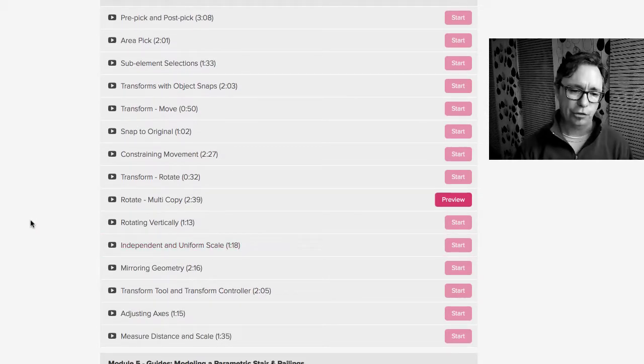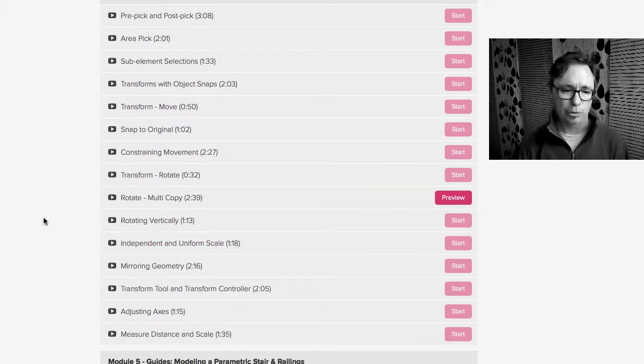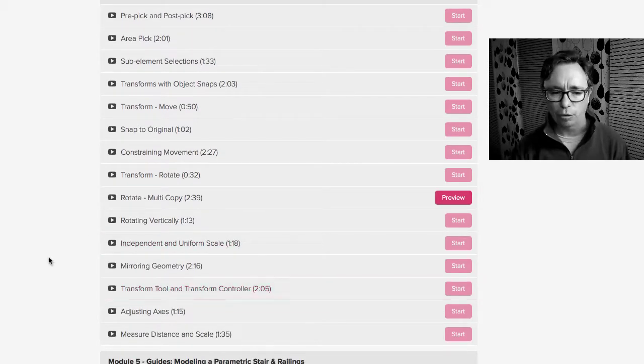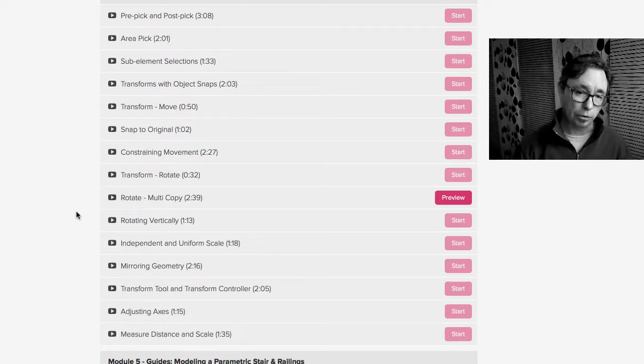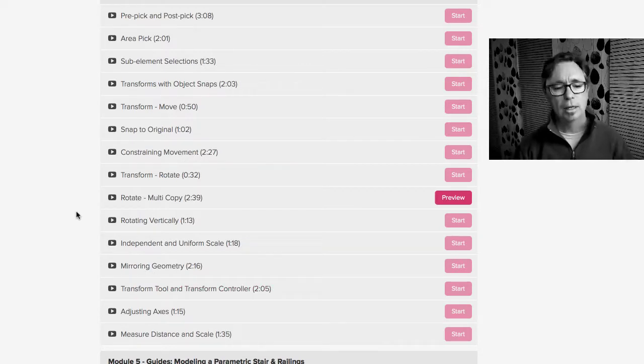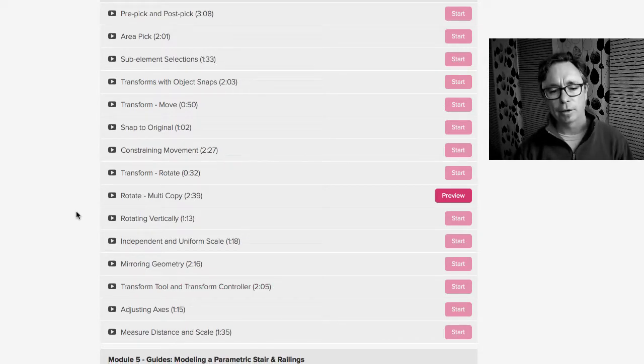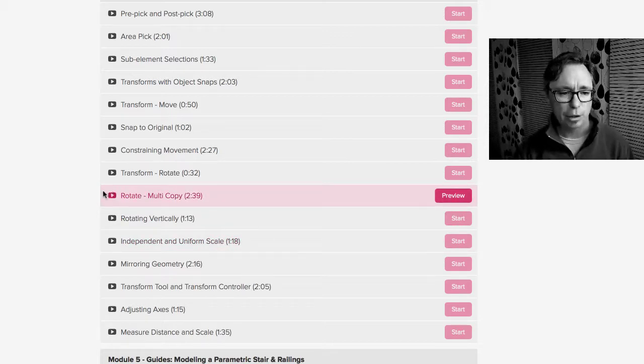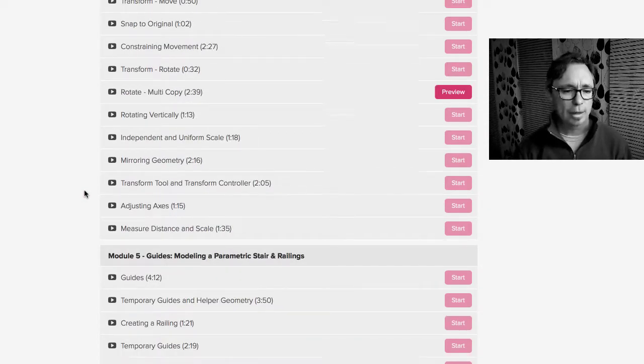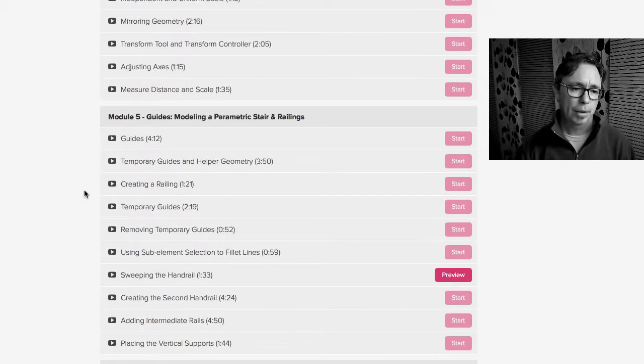How do we mirror? How do we do scale on objects? And we talk about the transform tool, which is different from the move tool. So there's a lot of great stuff inside here. Again there's a free video preview inside one of those videos.